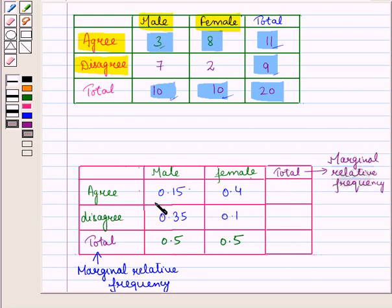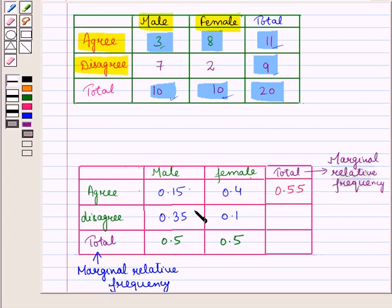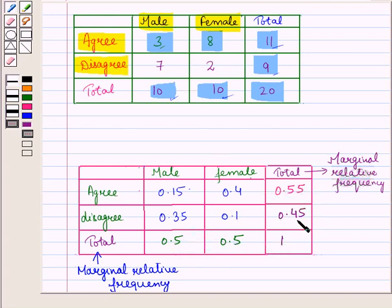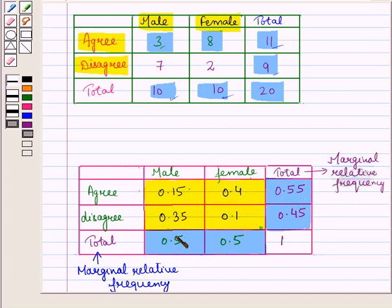Also, the marginal relative frequency for agree is obtained from the joint relative frequencies of that row: 0.15 plus 0.40, which equals 0.55. Then the marginal relative frequency for disagree is 0.35 plus 0.10, which equals 0.45. Note that 0.50 plus 0.50 equals one, and 0.55 plus 0.45 also equals one. In this table, the yellow-shaded cells show joint relative frequencies and the blue-shaded cells show marginal relative frequencies.